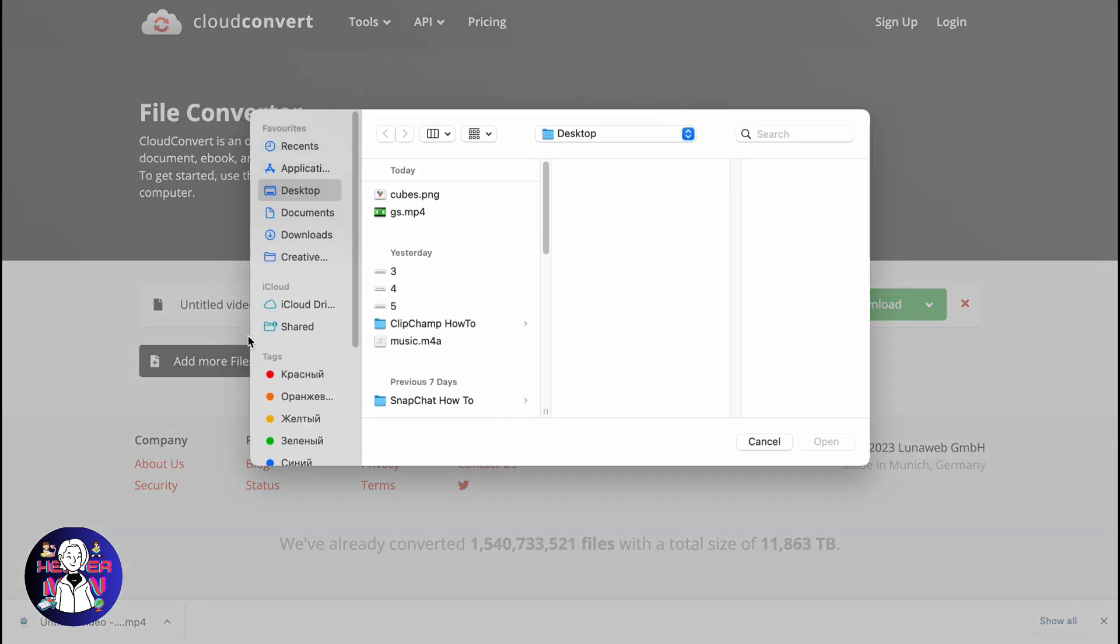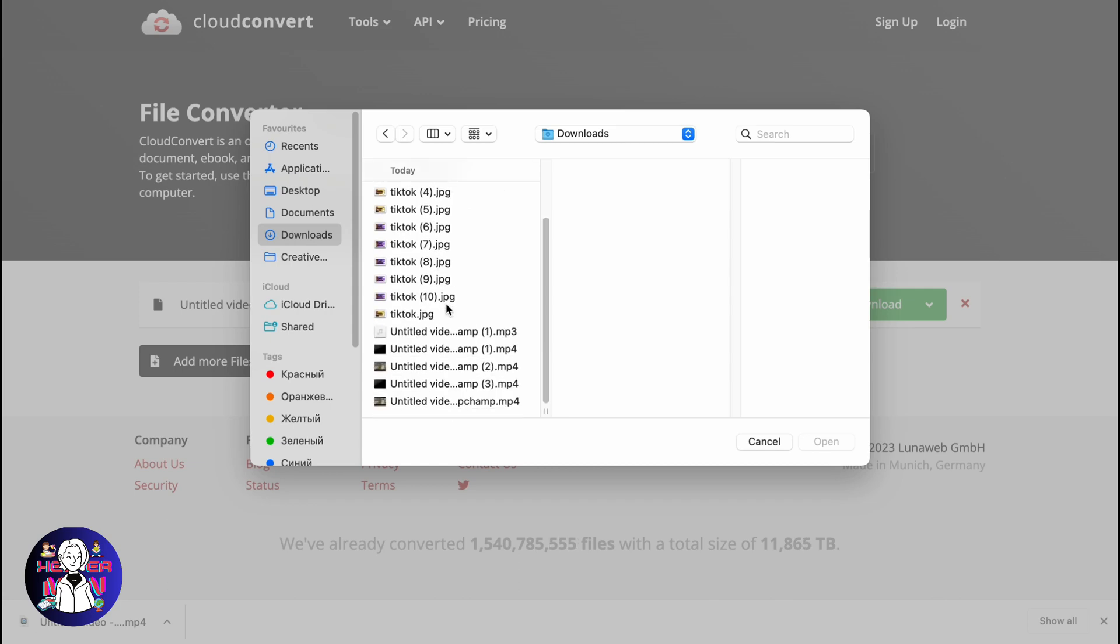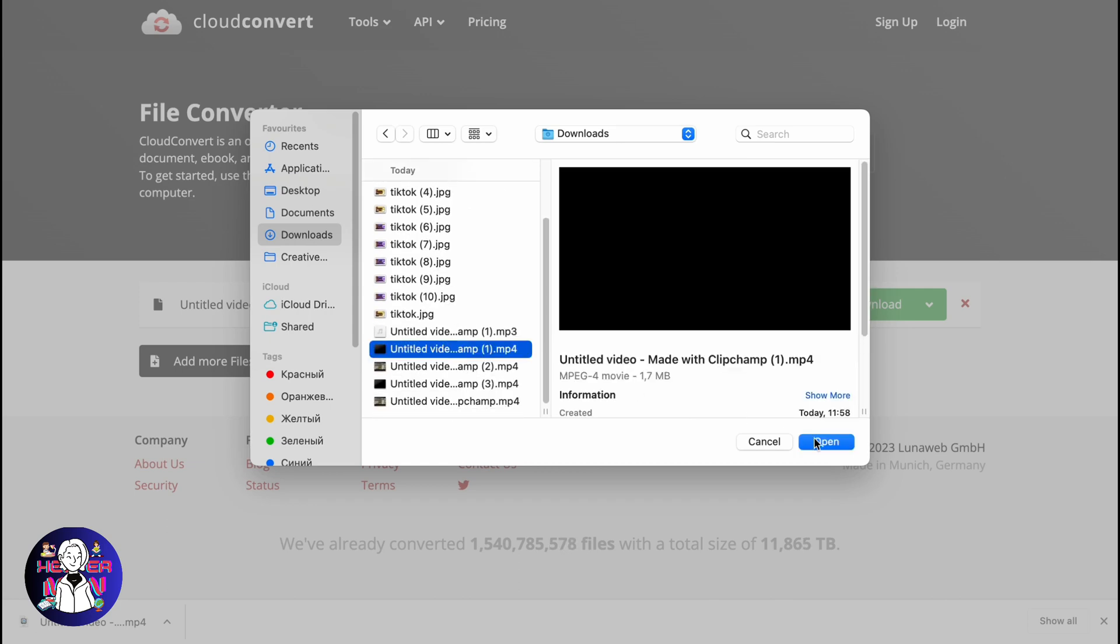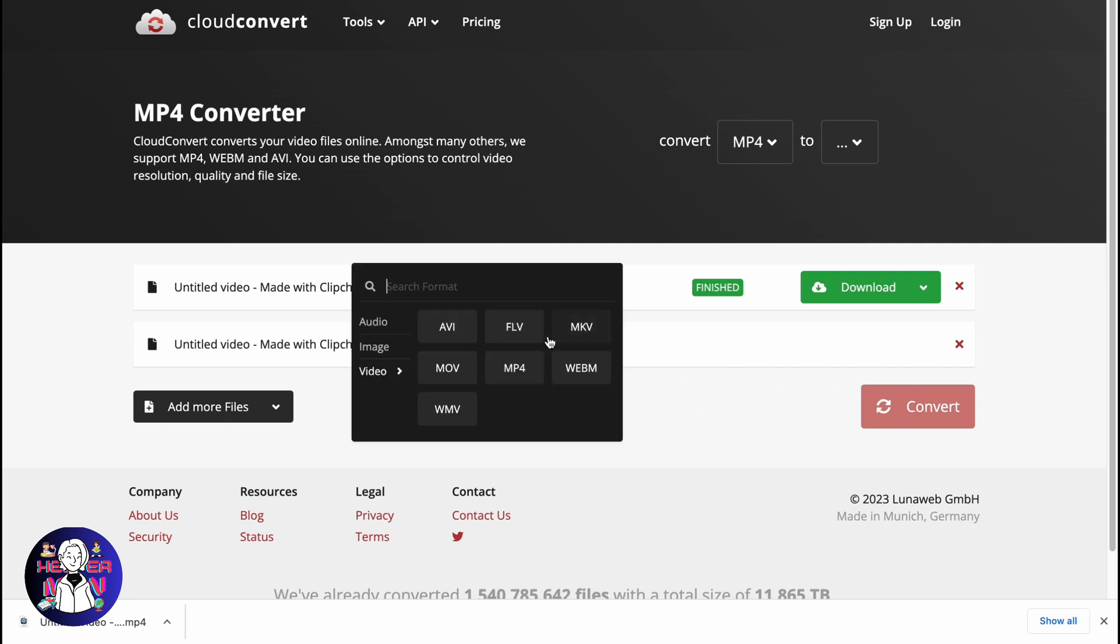Add more files, and we can easily find from downloads what we'd like to interact with, for example, this video. So after that, we'll be able to convert it to MP3.